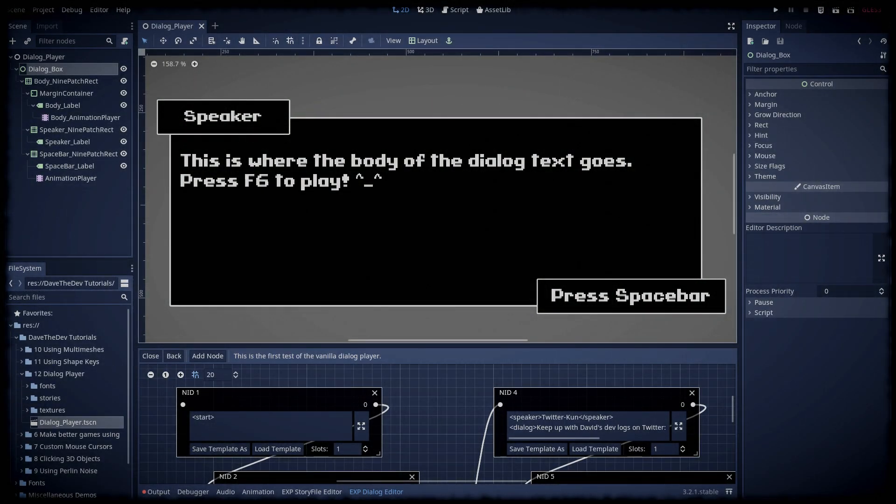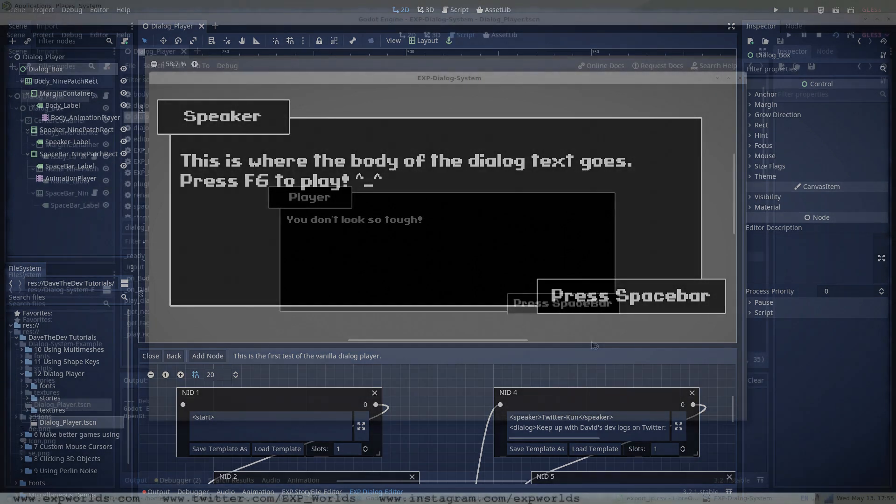Welcome back friends. In the last tutorial I introduced the Godot dialog editor that I use to edit and store dialog text for my video games. Since then I've gotten a lot of fantastic feedback from you and a mountain of messages requesting more details regarding how to make a front-end dialog player.